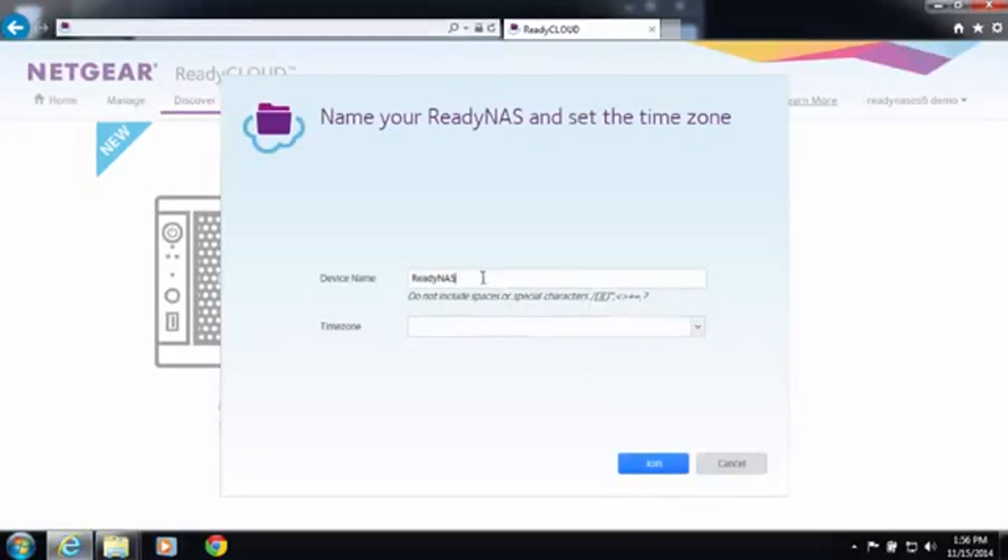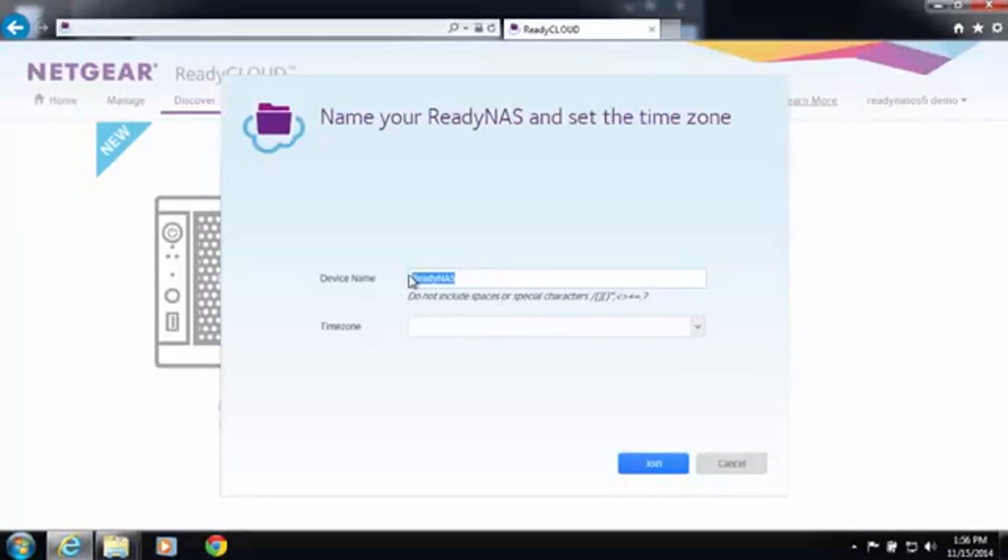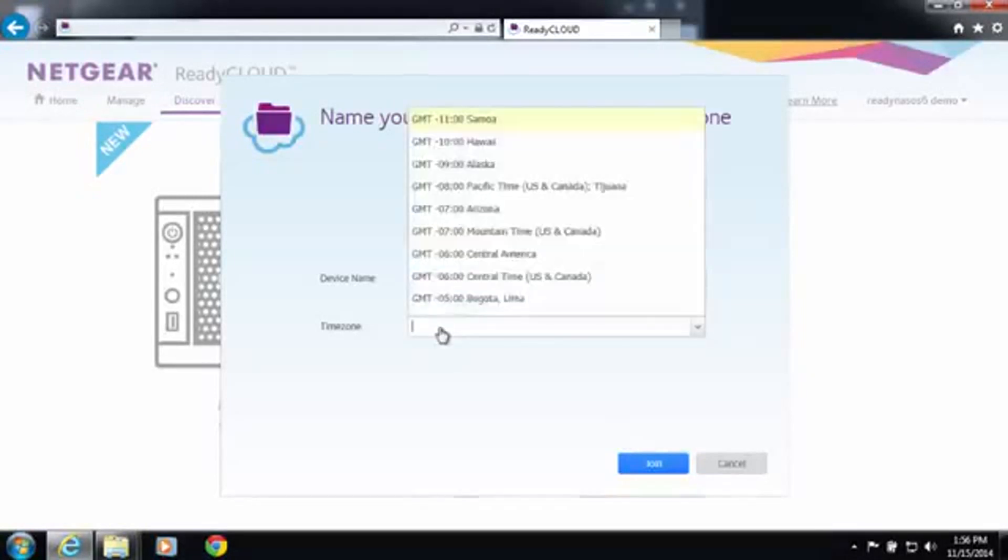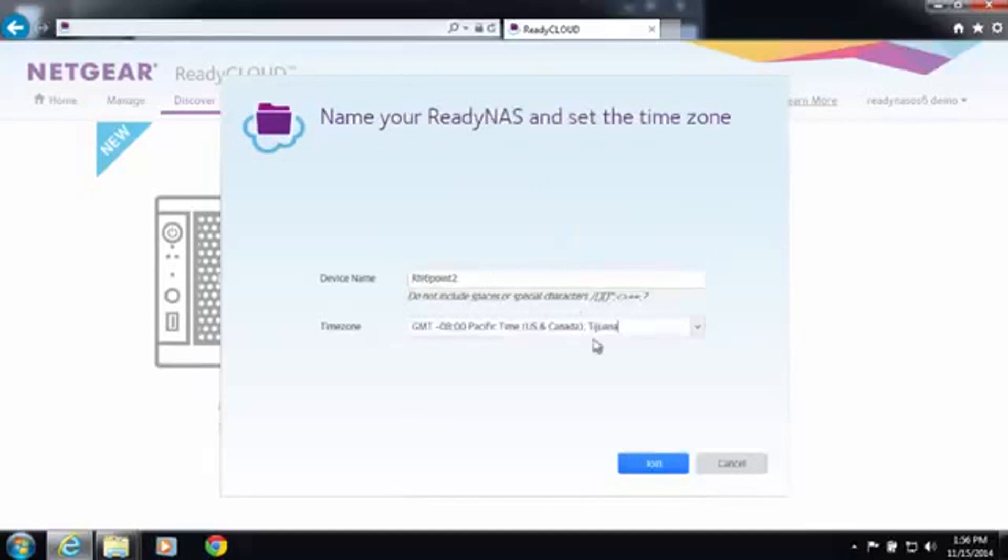You'll be asked to create a host name or device name and confirm your time zone.